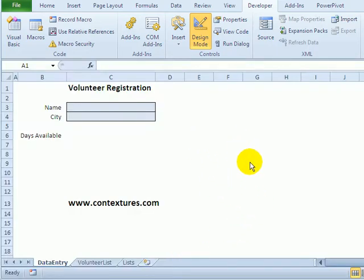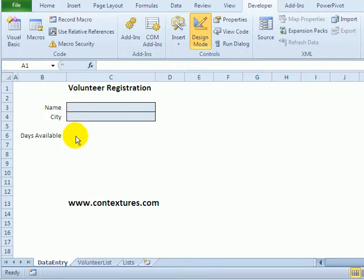In this workbook, we're collecting volunteer information. People are going to give us their name and city and then which days of the week they're available to volunteer. Some would be available one day, others could be available every day of the week. So we want a quick and easy way for them to tell us which days they're available.